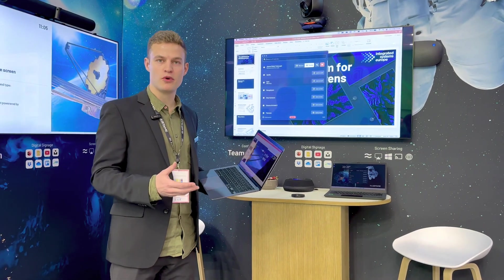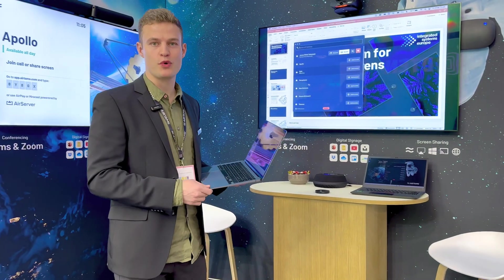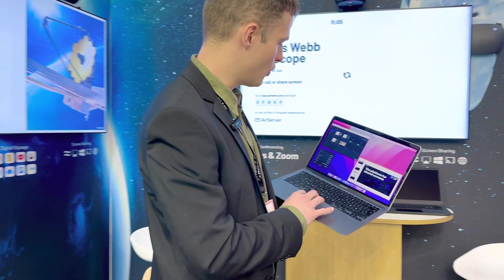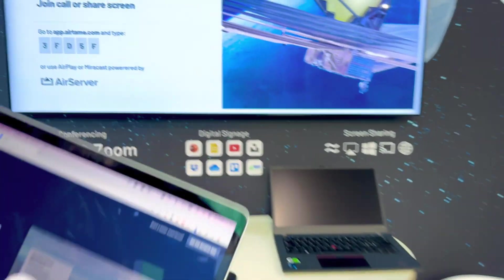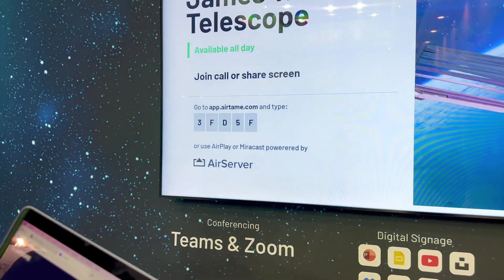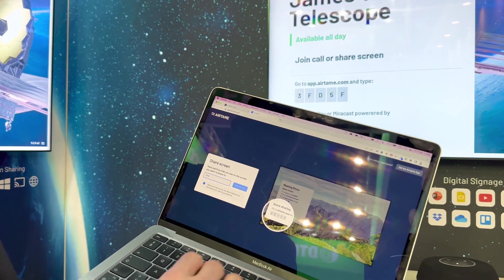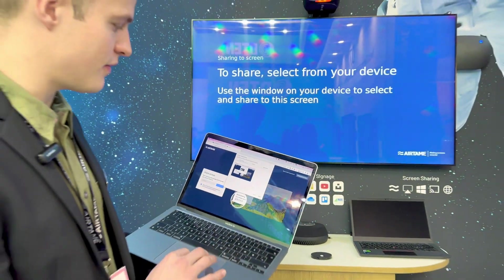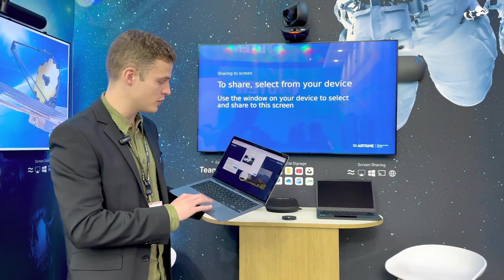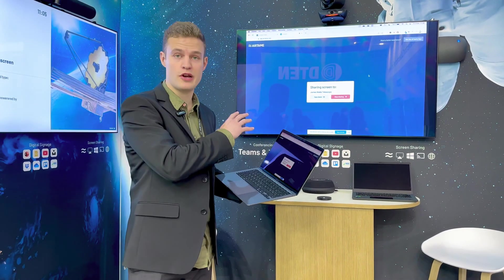We do screen sharing across all platforms, but we actually have a new experience that we're showing off for the first time here at ISE. I'm going to show you a little new app that we built that works directly in your browser. If I stop my screen share here, open up my browser, and go into app.airtame.com, I can just look for a pairing code on the screen, type that in — 3FD5F — hit the share screen button, and now I get asked if I want to share my entire screen or just a window. Within seconds, I'm sharing to the screen without installing anything on my machine.